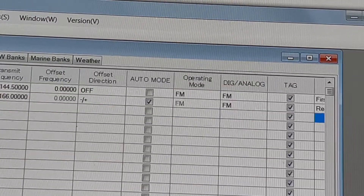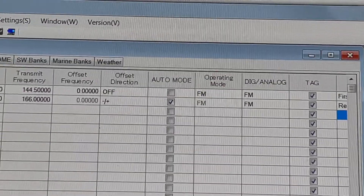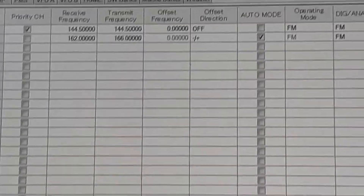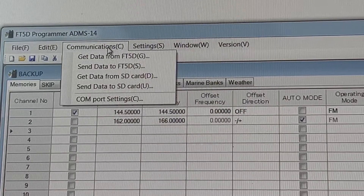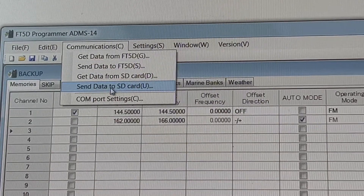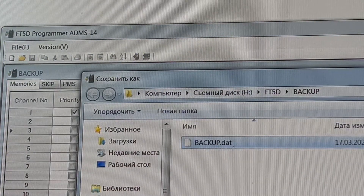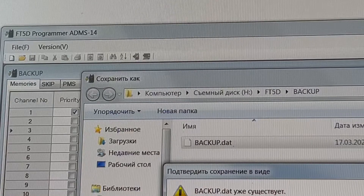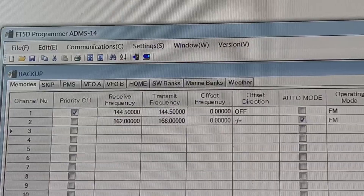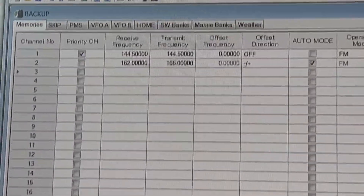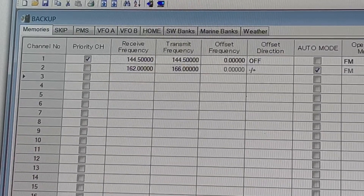After the procedure is complete, we change the settings. We can set CTCSS and send data to the SD card. Write to the backup.dat file. Now extract the SD card.